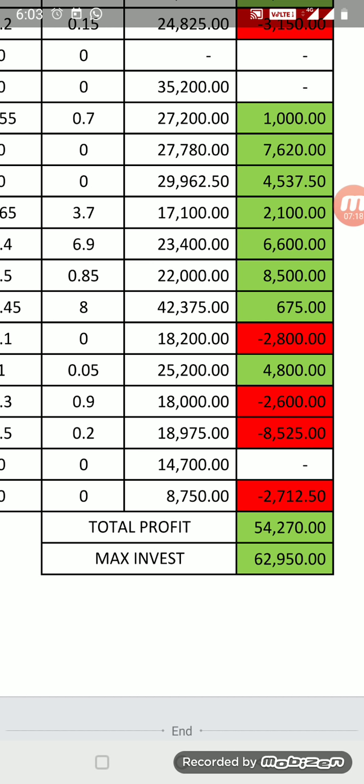In Upstox also, only thing is when you're placing an OCO order, please don't place a CO order, place an OCO order. When you're placing an OCO order, give a target of 100 rupees and give a stop loss of the premium value. Say for example premium is 4 rupees, keep stop loss is 4 because you can't go less than 4.